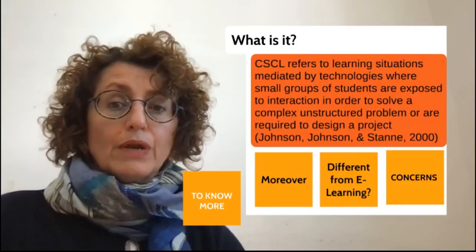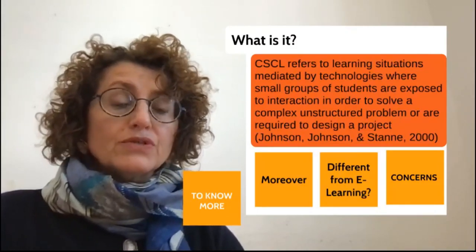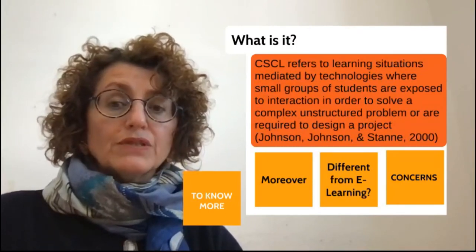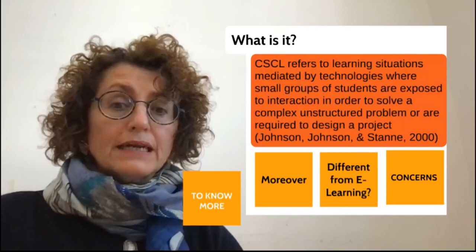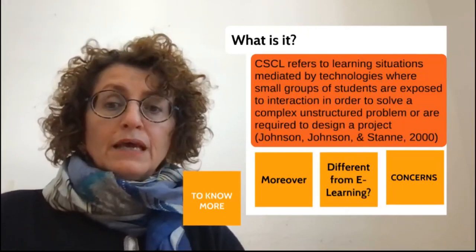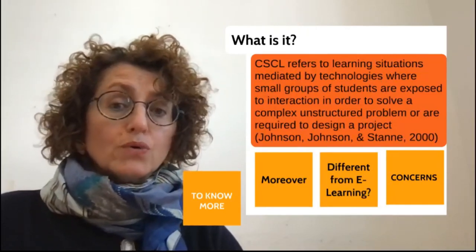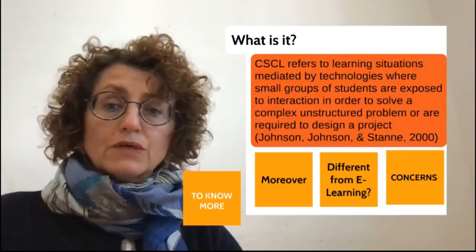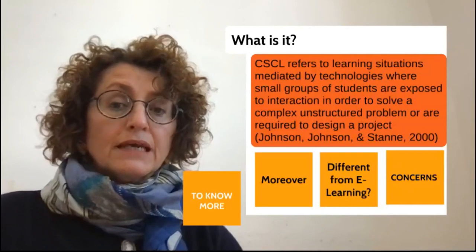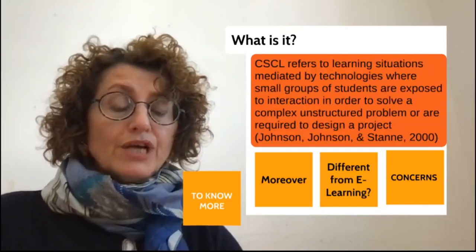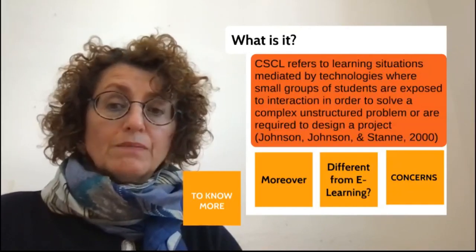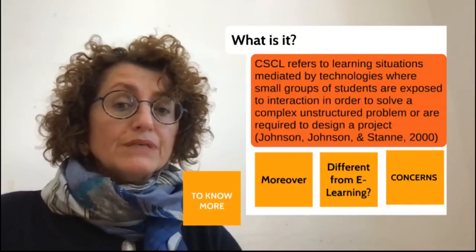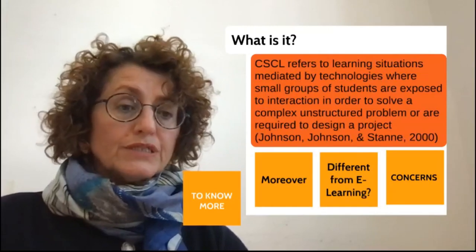Therefore, computer-supported collaborative learning is to be considered as an emerging branch of the learning sciences concerned with studying how people can learn together with the help of computers. It is also a pedagogical approach where learning takes place via social interaction, using a computer or through the Internet. It is characterized by the sharing and construction of knowledge among participants, using technology as their primary means of communication or as a common resource.